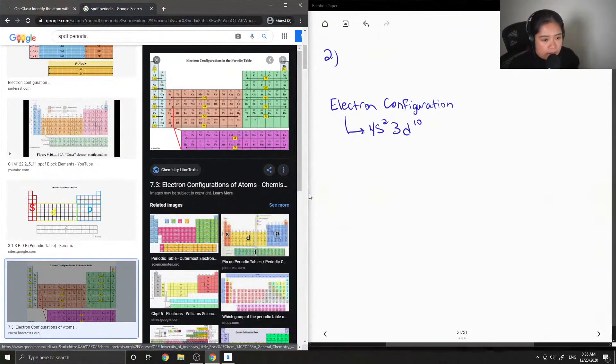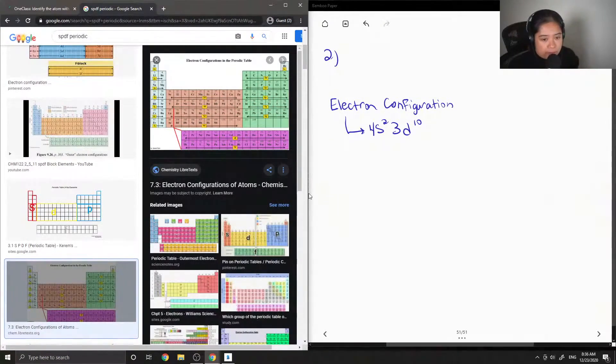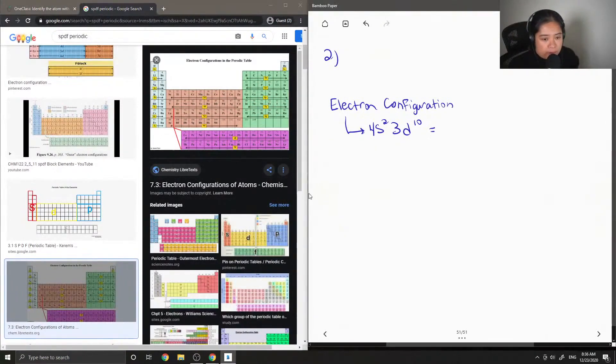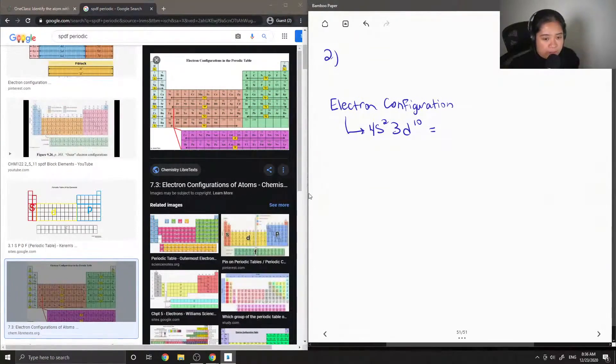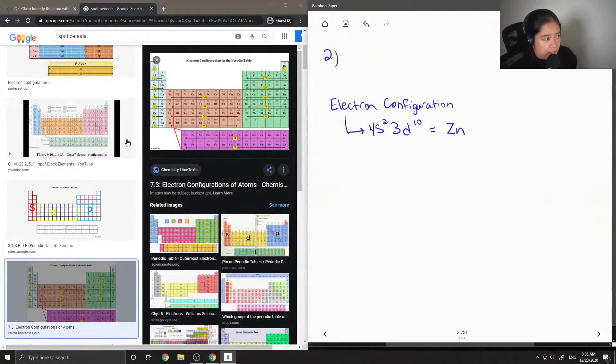So therefore, the element with the ground state electron configuration of 4s²3d¹⁰ is zinc.